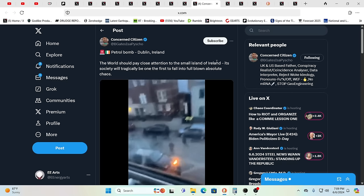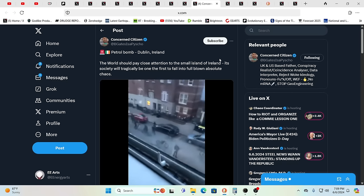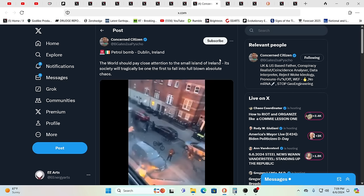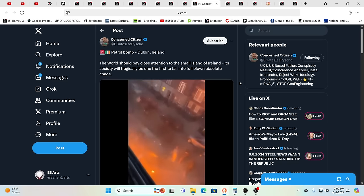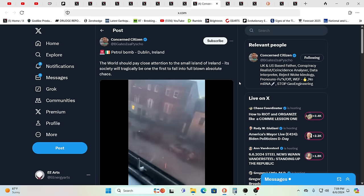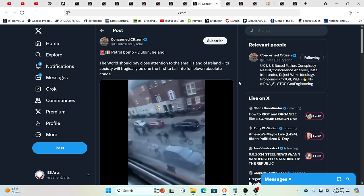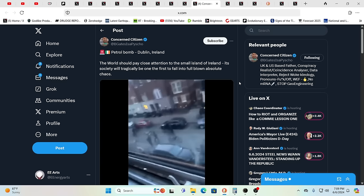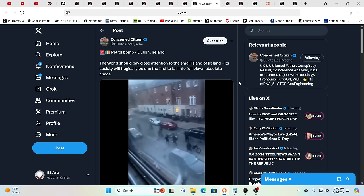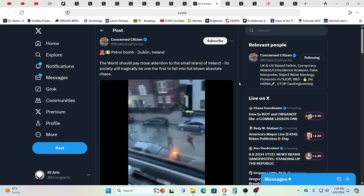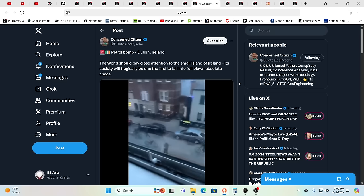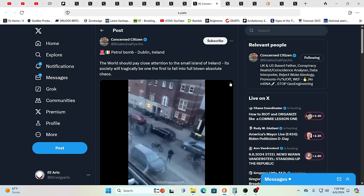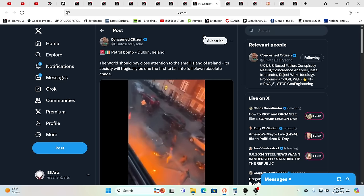Meanwhile we do have chaos, this is in Dublin, Ireland, as you see a petrol bomb going off. You have all the migrants in place, the sleeper cells in place. It's kind of hard to control some of these with itchy trigger fingers.